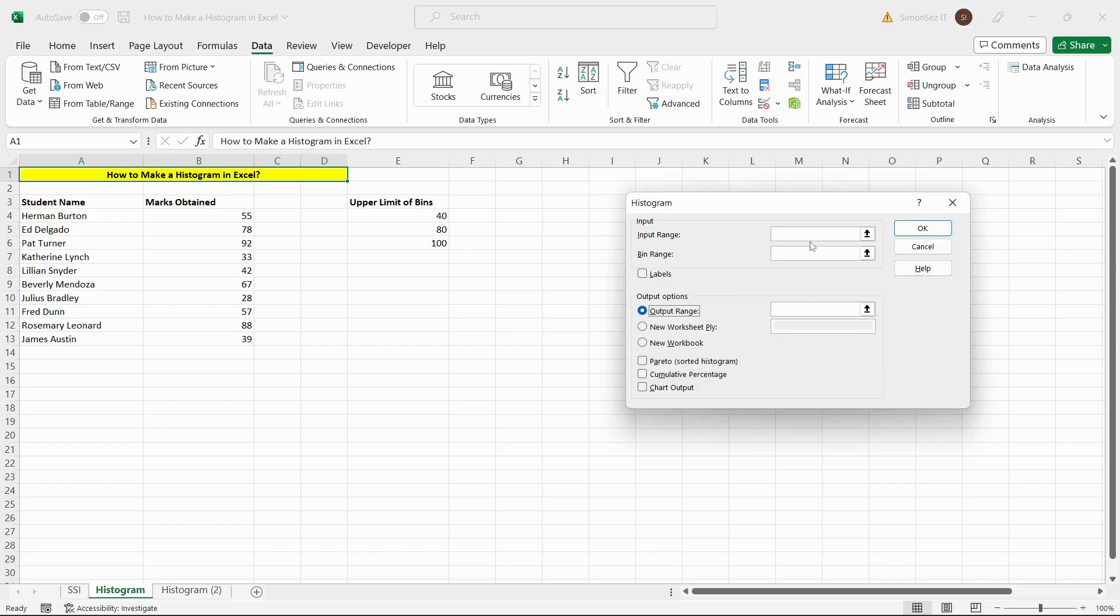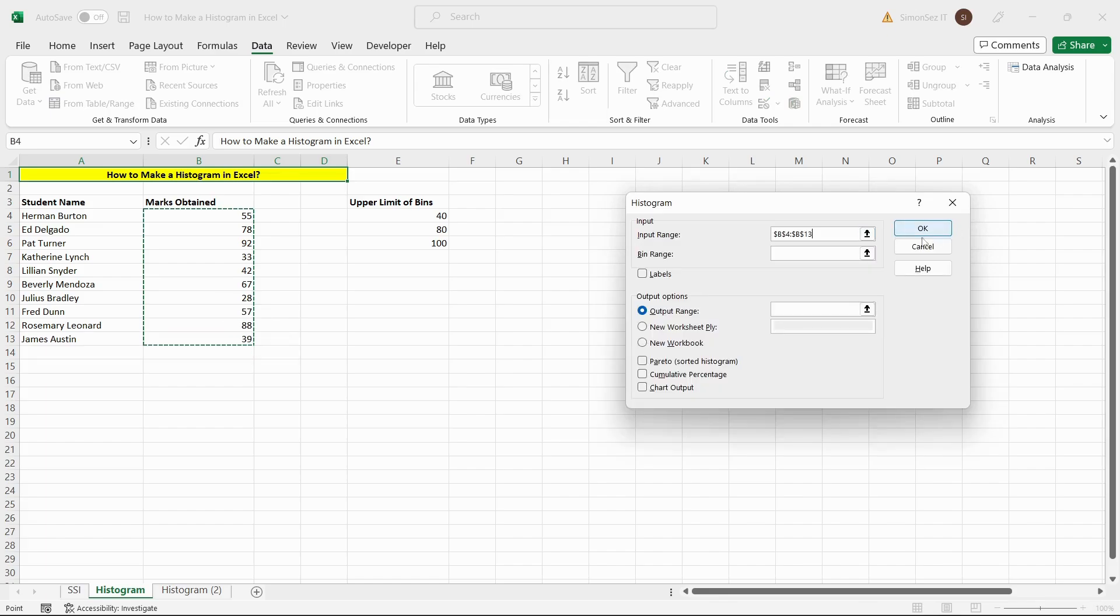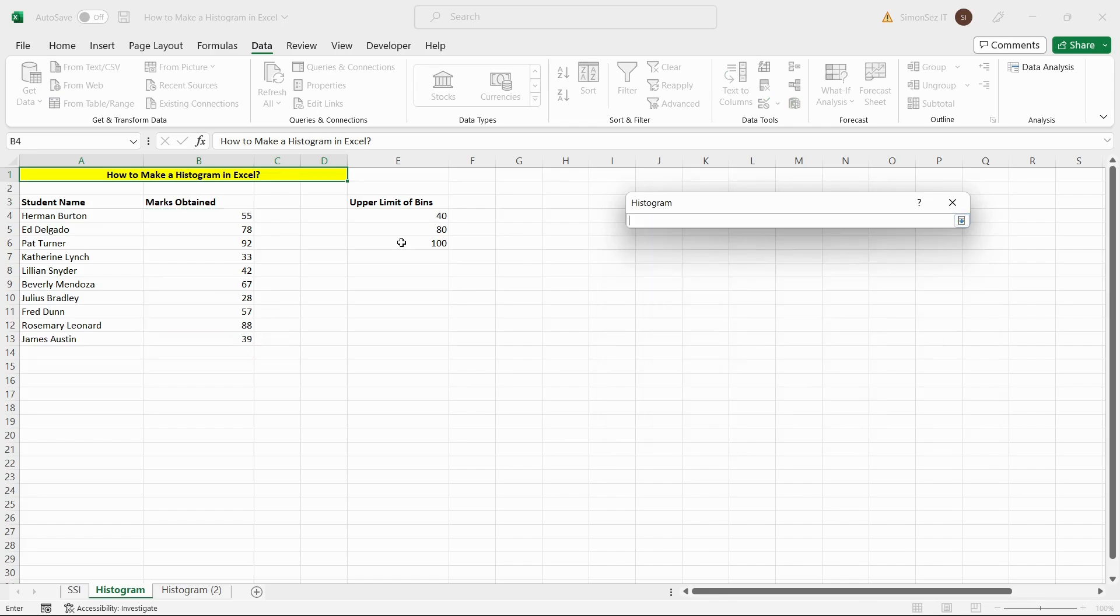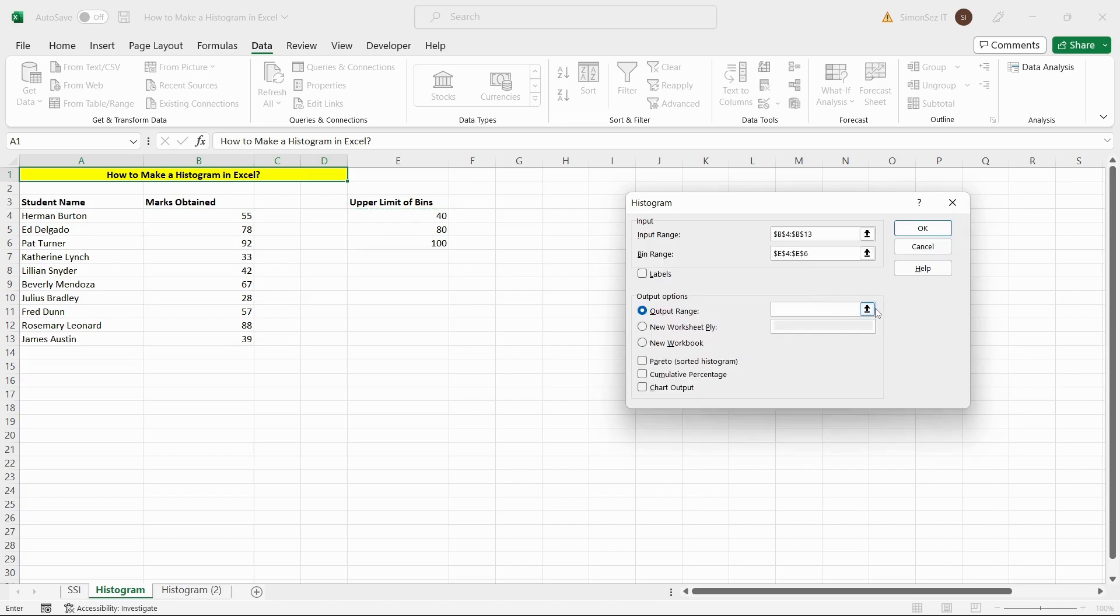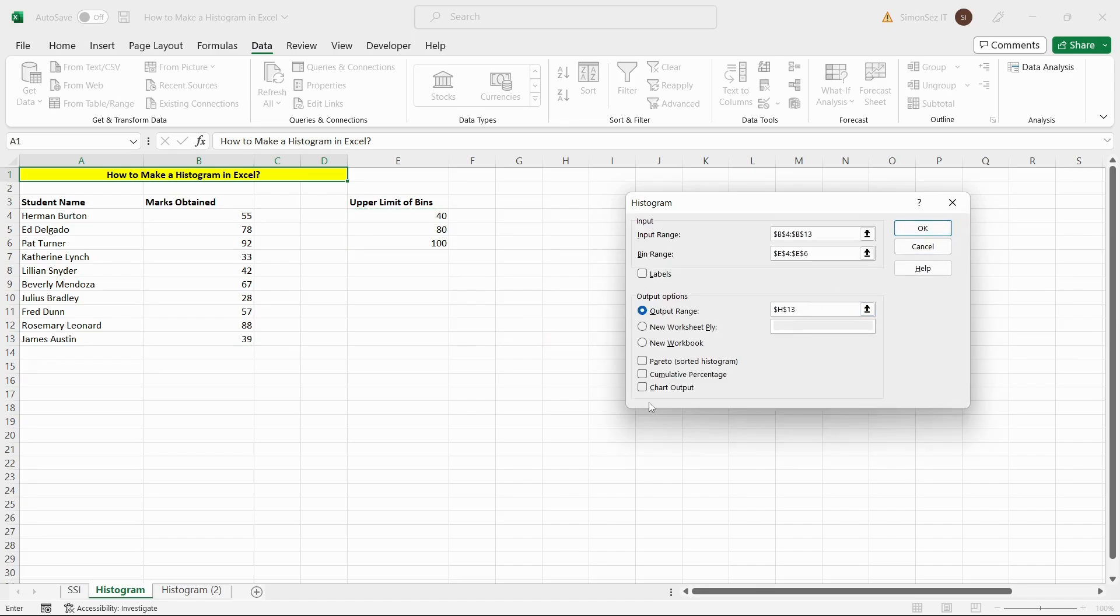Select the input range for the histogram, and select the bin range for the histogram. Finally, select a suitable output range for the histogram. Also, check the Chart option tick box and click OK.